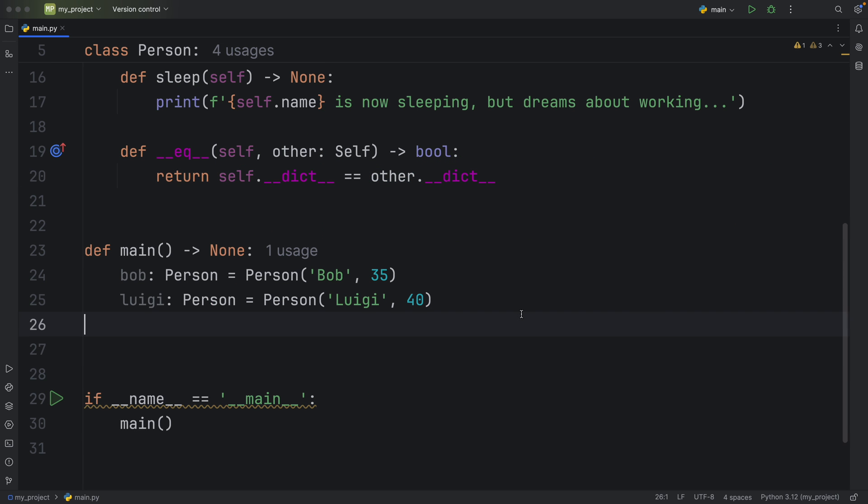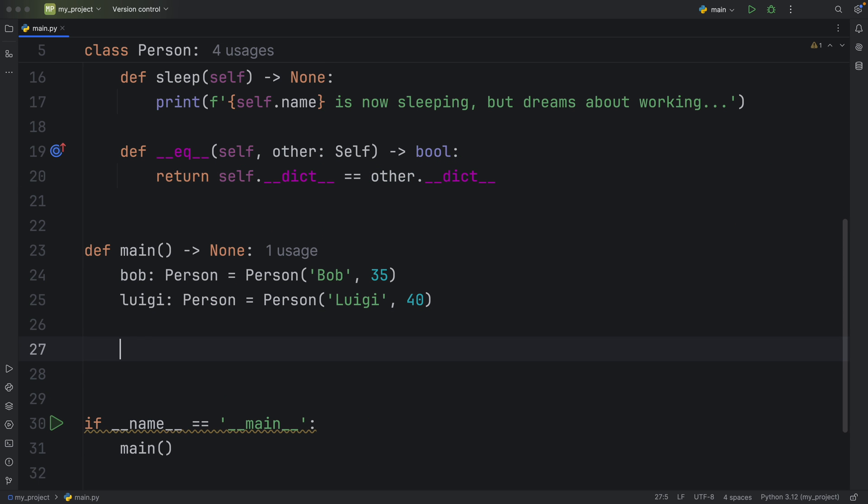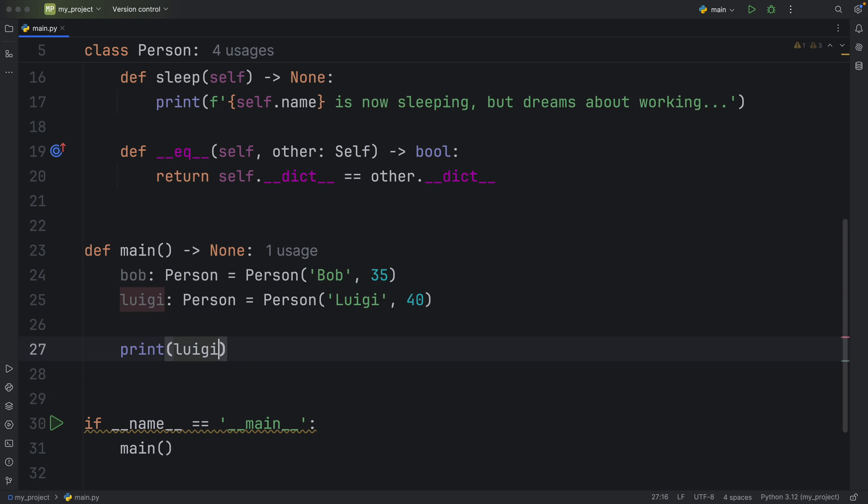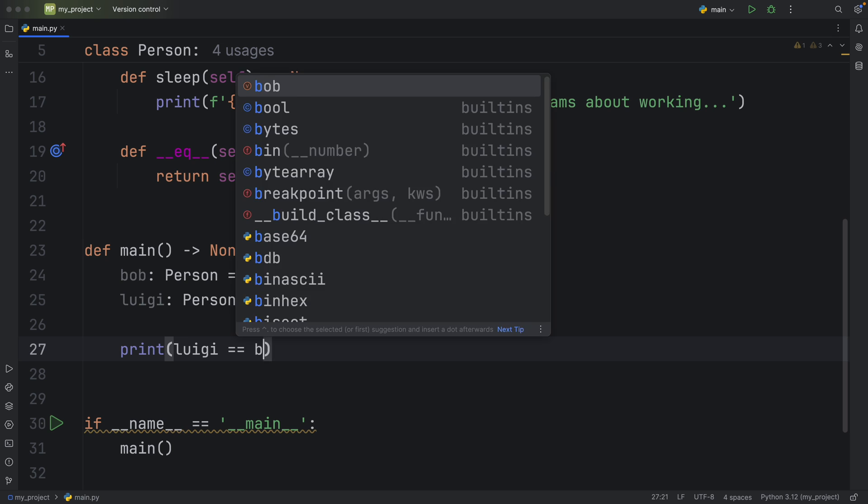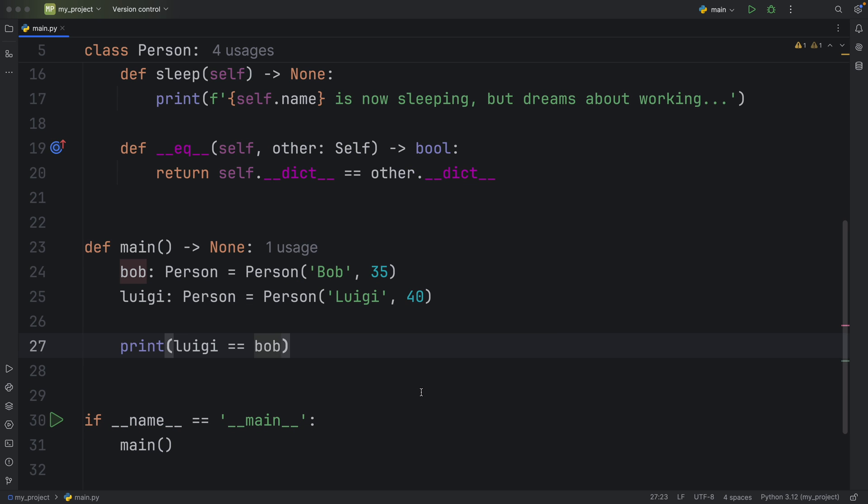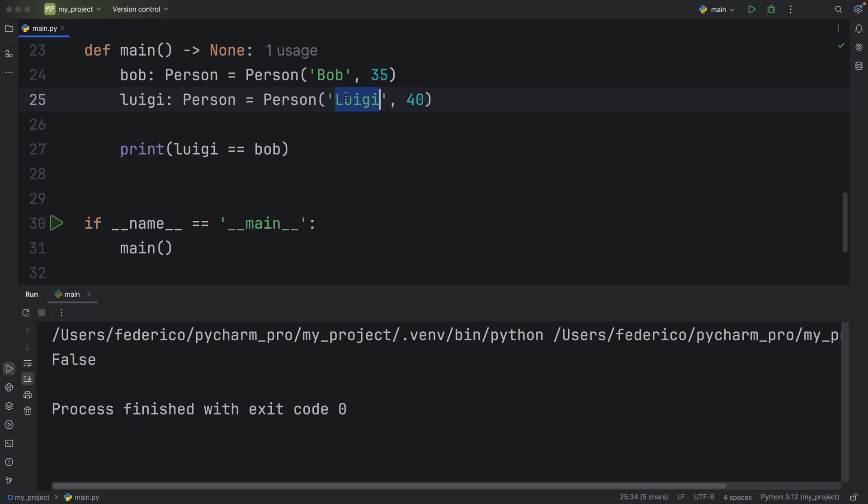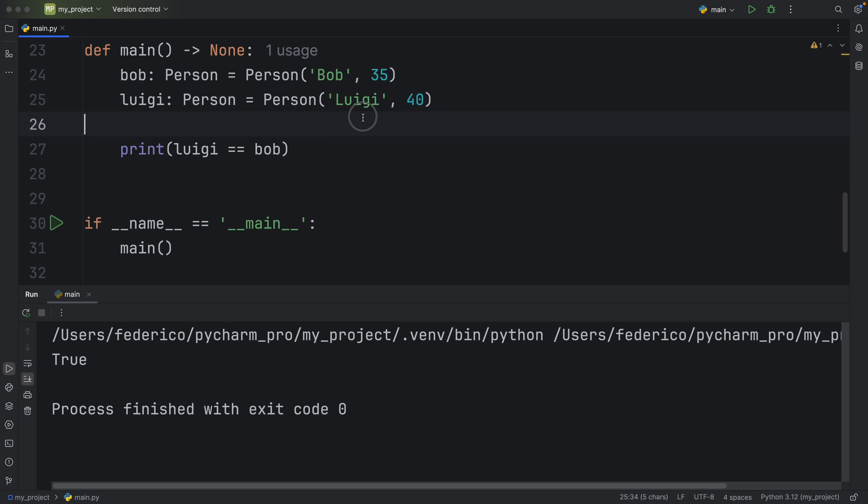So this time, if we were to print that Luigi is equal to Bob, we're going to get different behavior. Of course, it's going to return to us false now. But if we change Luigi to Bob and the age to 35, it's going to return true because those values are exactly the same. But again, I'm going to change that back to Luigi and 40 because Luigi should be Luigi rightfully.